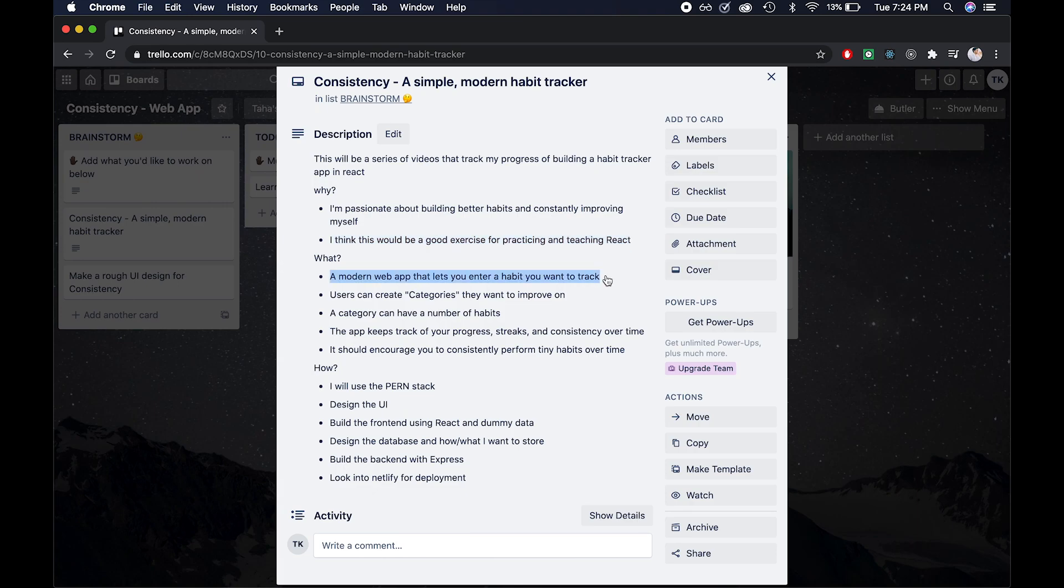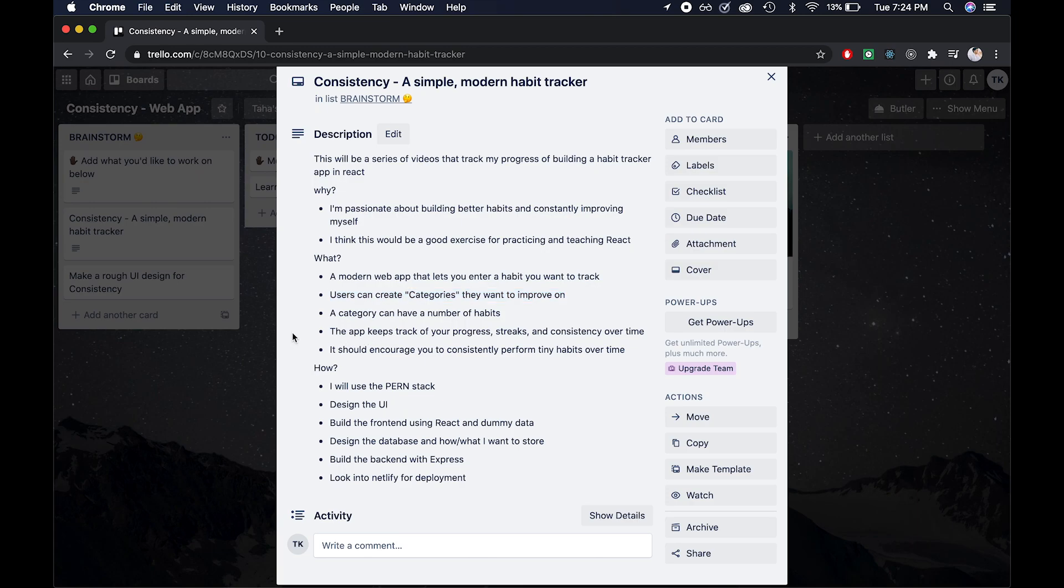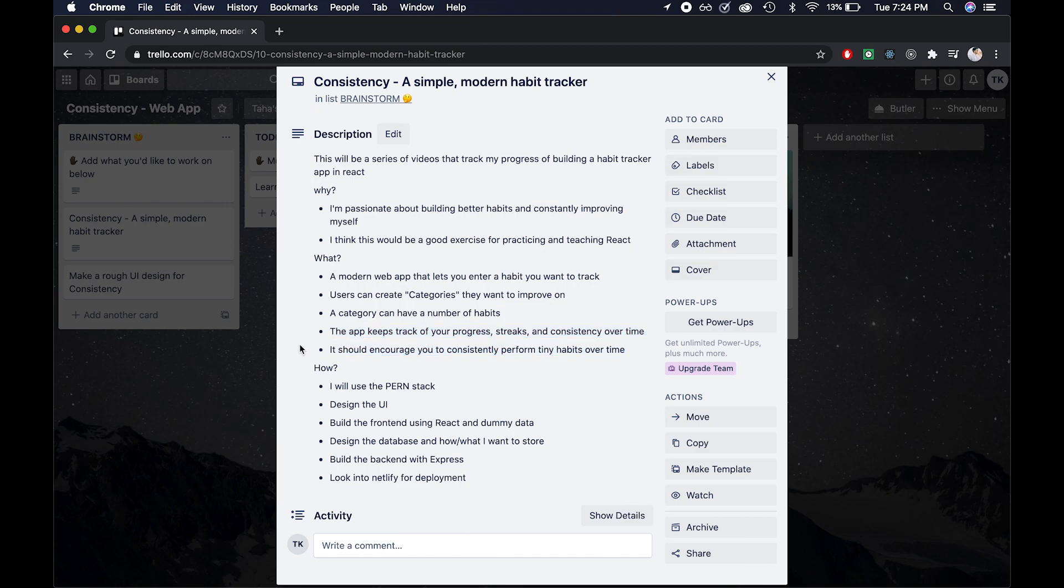I want to make a web app with a modern UI that lets you enter habits that you want to track. So essentially, the way that a user would go about that is by creating categories that they want to improve on. Once they have that category, they can enter a number of habits within that category. And the application will keep track of your progress, streaks, and consistency over time. And the idea is to encourage you to consistently perform tiny habits over time.